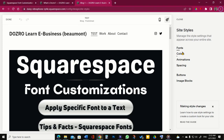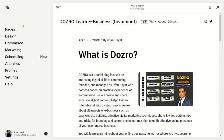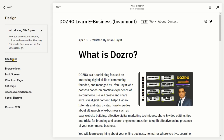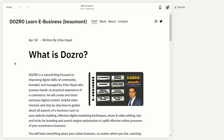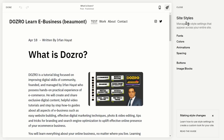To access font settings in Squarespace, first you must open the site styles panel. You can do it in two ways. Click the home button in the top left corner, then click the design tab and then click site styles. It will open on the right.